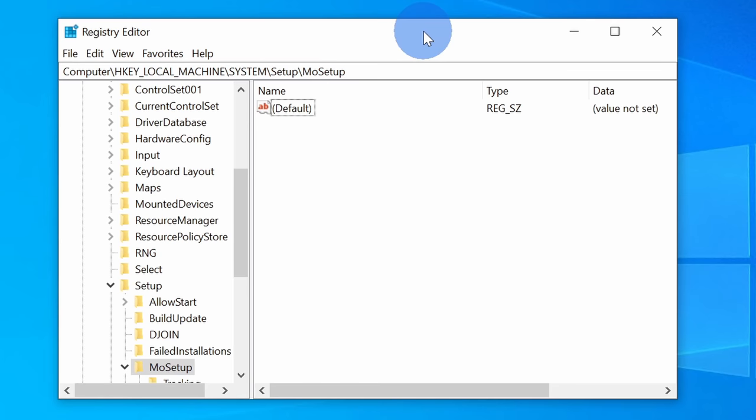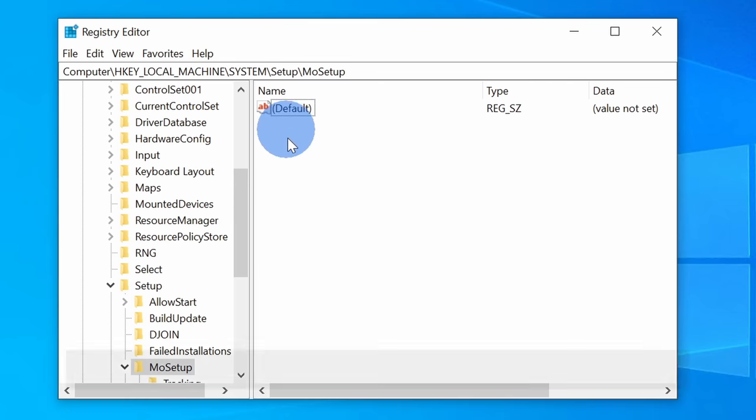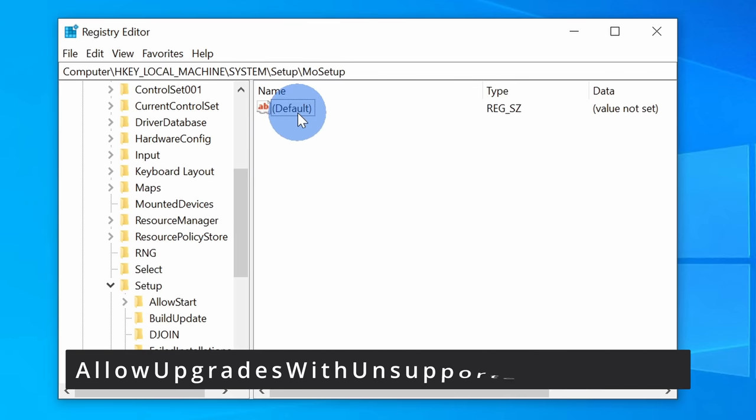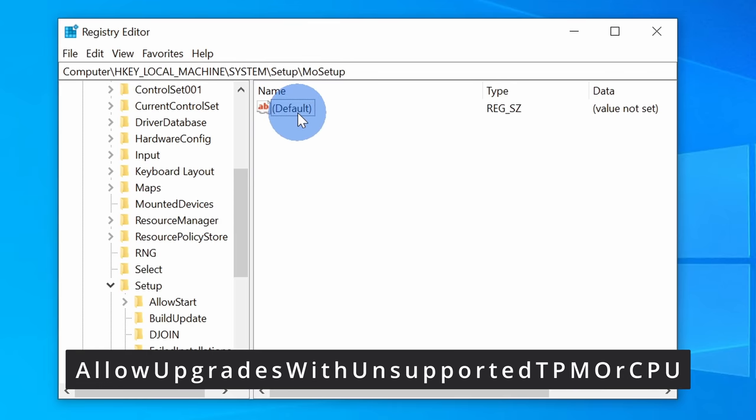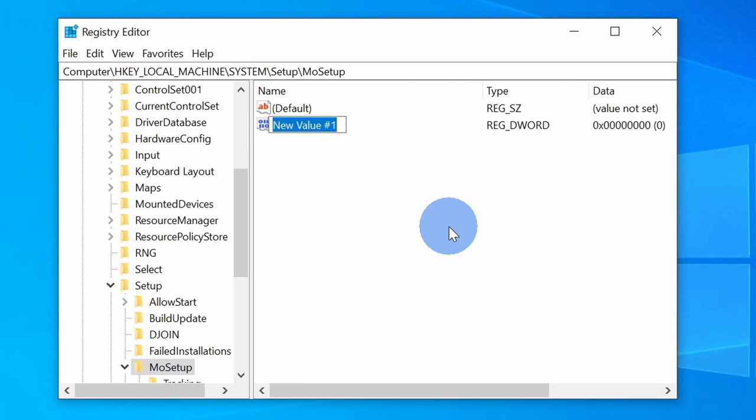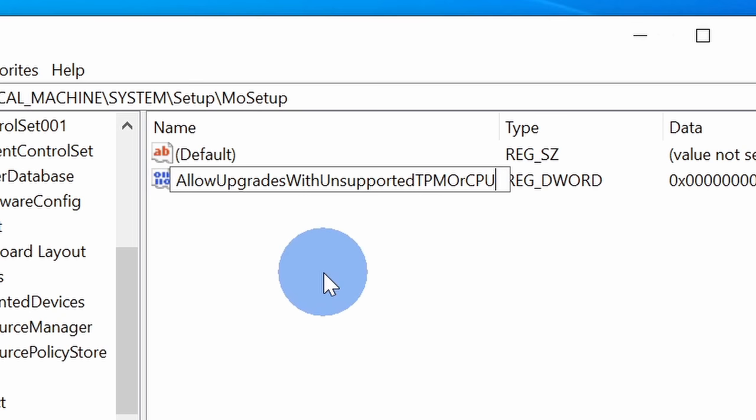Now that we're in the correct location, over on the right-hand side, check if you already have a value for allow upgrades with unsupported TPM or CPU. If you don't have this yet, that's okay. Simply right click and pick new DWORD 32-bit value. Name the value allow upgrades with unsupported TPM or CPU, just like what I entered here on the screen.